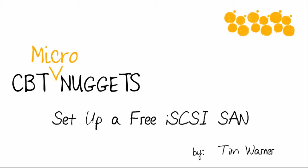Hi there. Welcome to the CBT Nuggets Micronugget entitled Setting Up a Free iSCSI SAN. I'm Tim Warner.